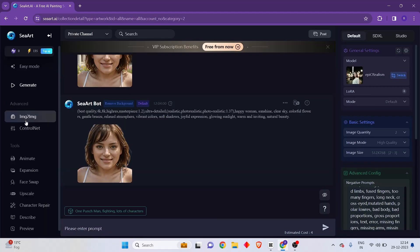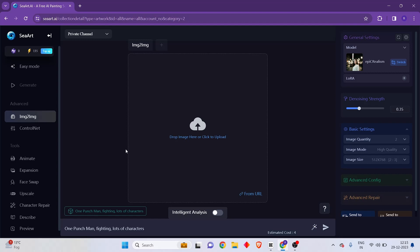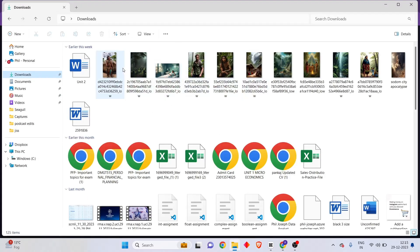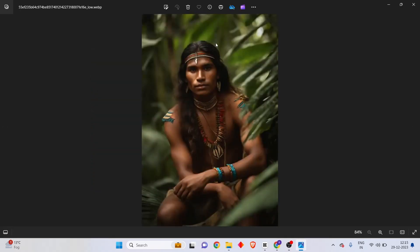Let's check out how to use the image-to-image generation feature inside SeaArt AI. We have been generating images using text prompts, but you also have the option to generate images using other images. You would use the input of a particular image, type in a text prompt defining how you want to manipulate it, and the AI model generates something similar. I'm going to show you a fun use case — I'll upload an image of a young man from my downloads folder and change his face to a popular celebrity.